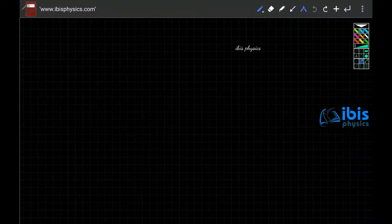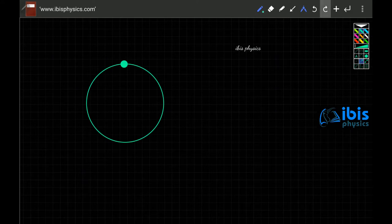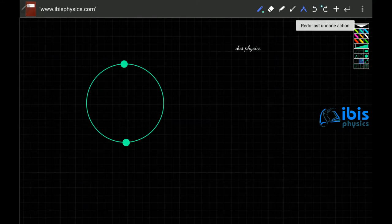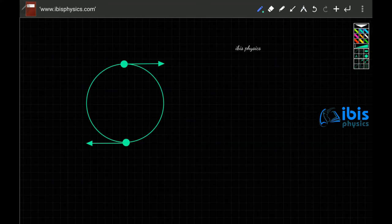An object is moving in a circle with a constant speed v. What is the average velocity for half the revolution? At position one its velocity is directed one way, at position two another way — but that is not what we are asked. What is the average velocity after half the rotation?